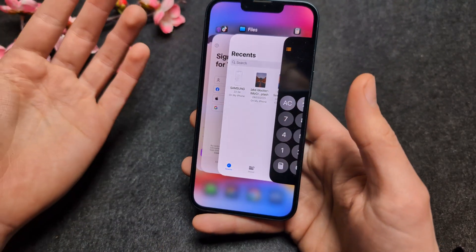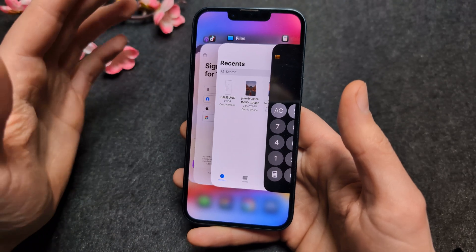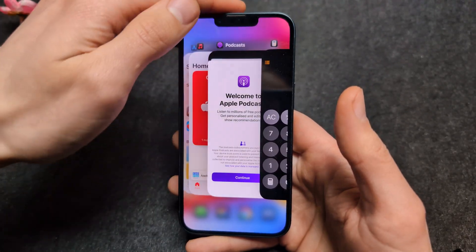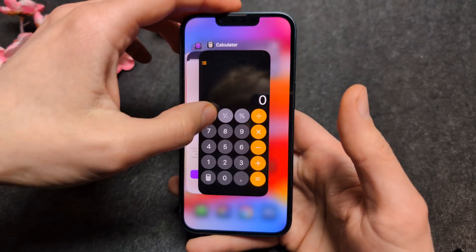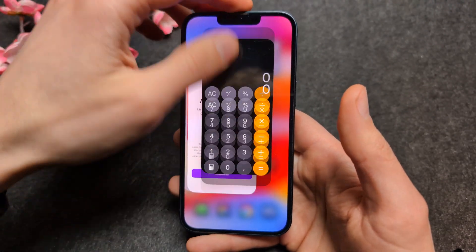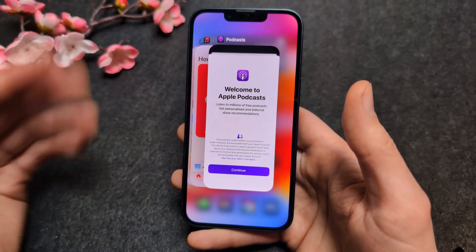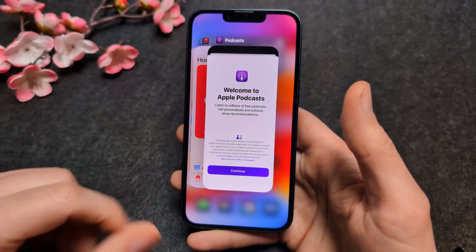If you want to close an app, simply swipe it up, like this, and do it for basically all the apps you want to close.